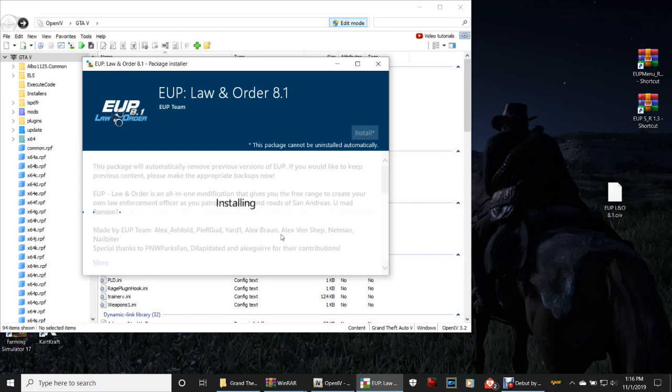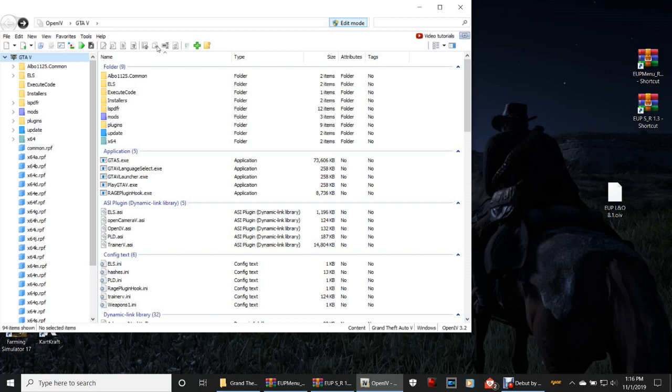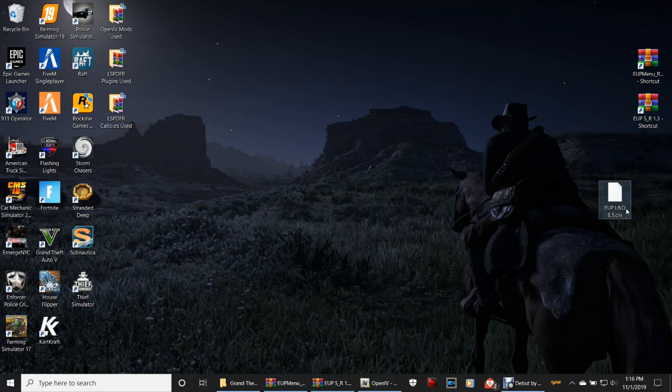Click Mods Folder, then click Install, and confirm installation. EUP Law and Order is now installing. I don't think there's a specific order you have to install EUP in. If you get 'Installation Succeeded,' hit Close. If not, go back and try again. Click Edit Mode once more, minimize OpenIV, right-click and delete the EUP shortcut file.